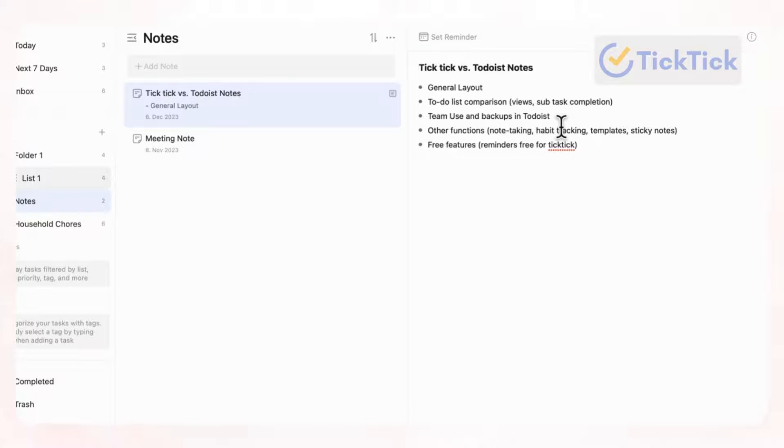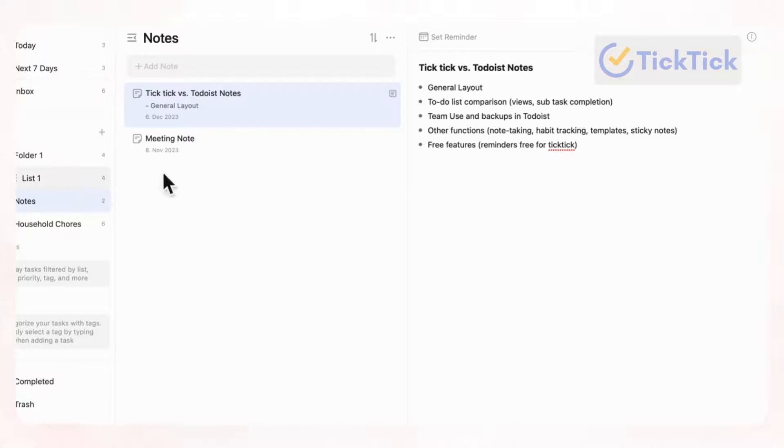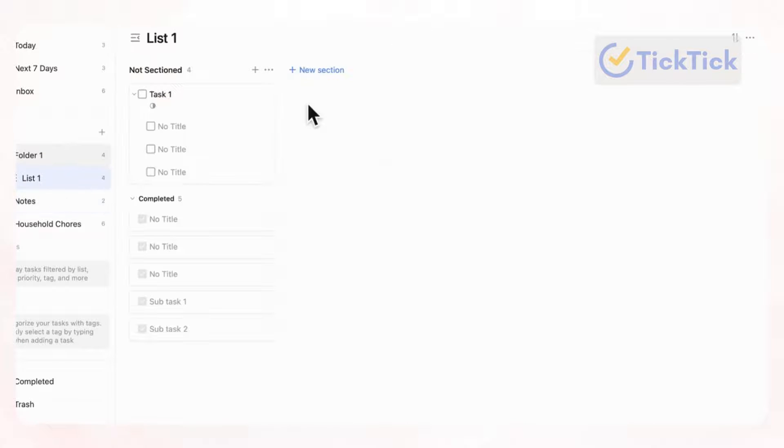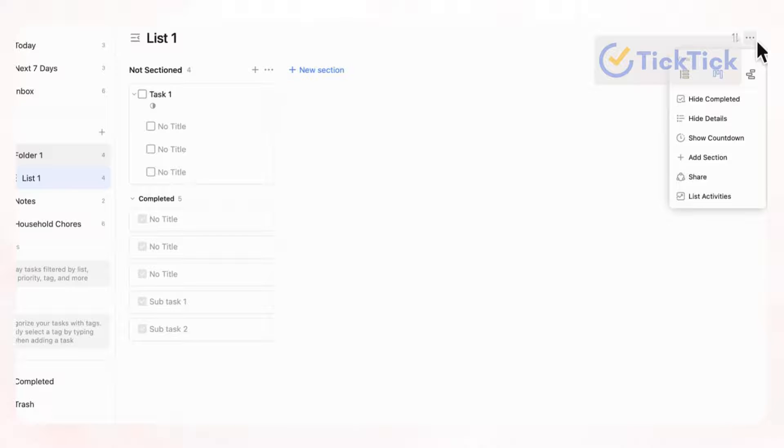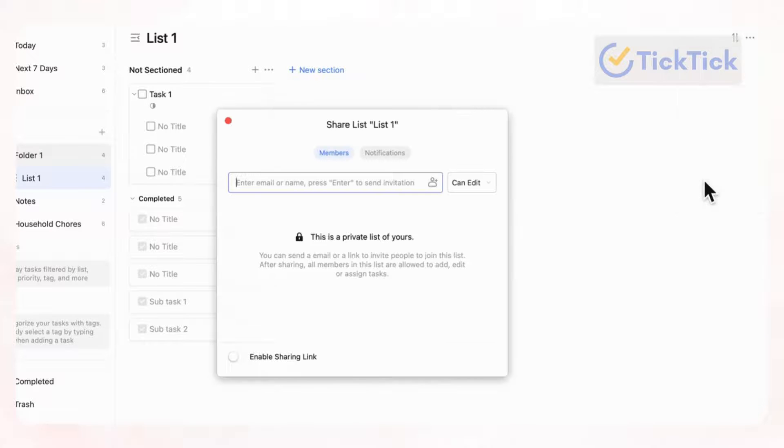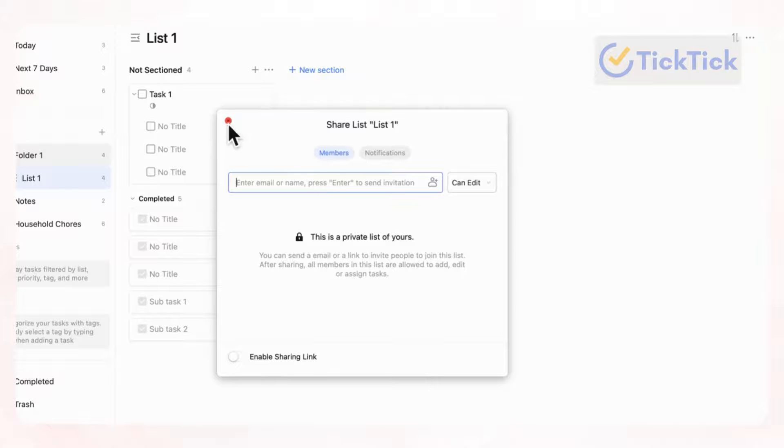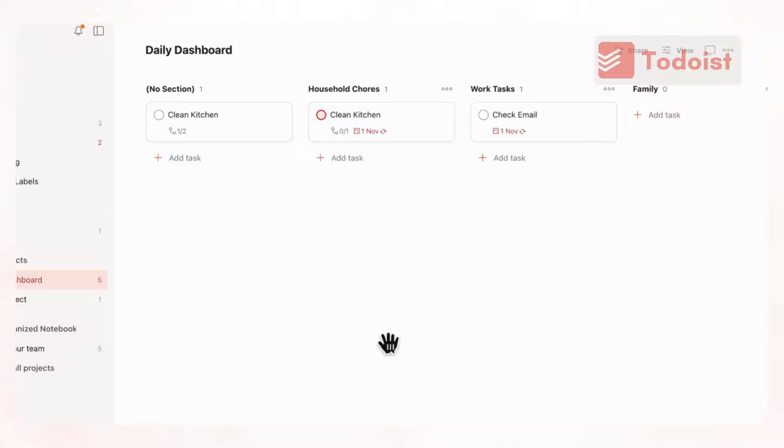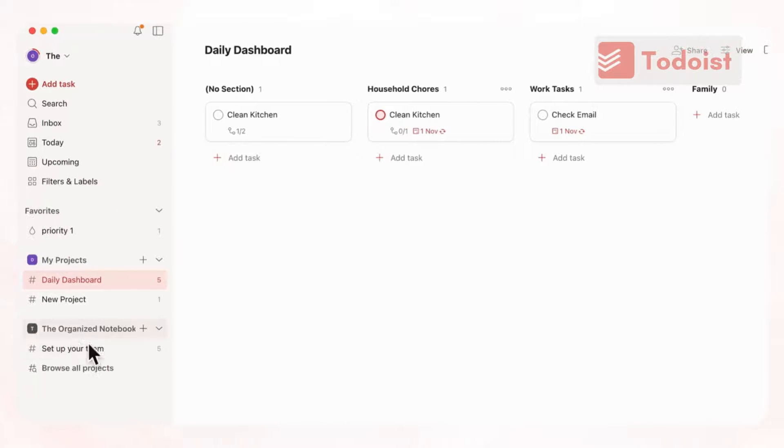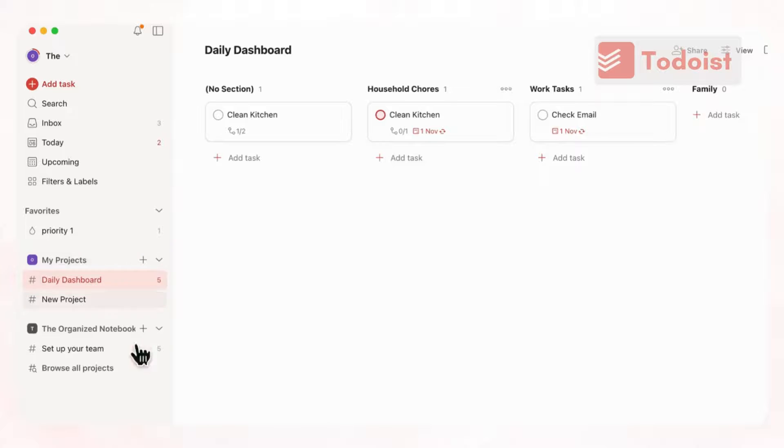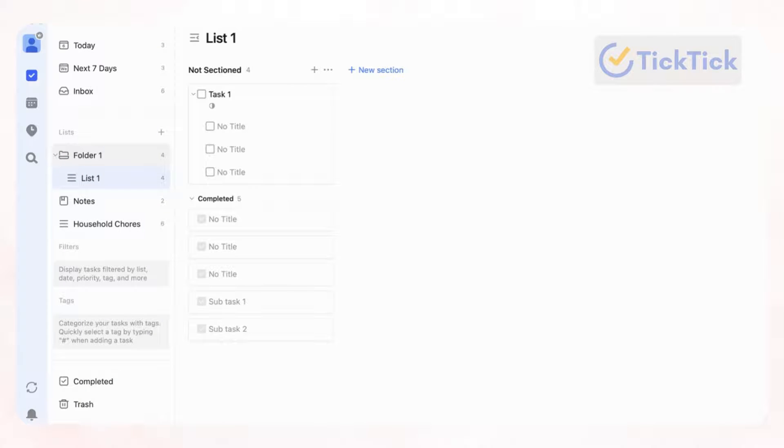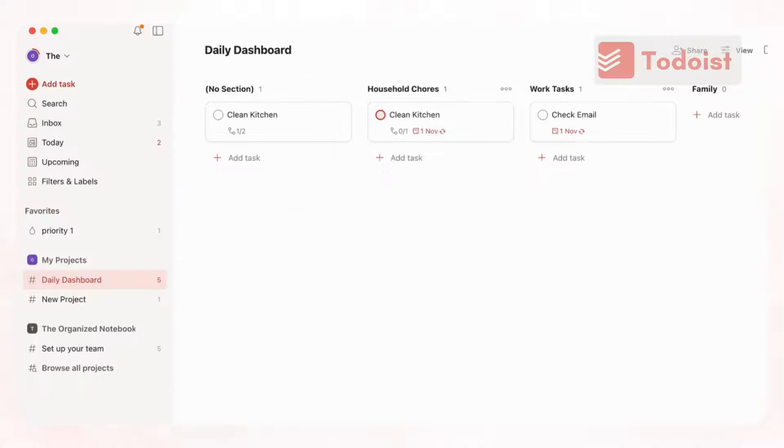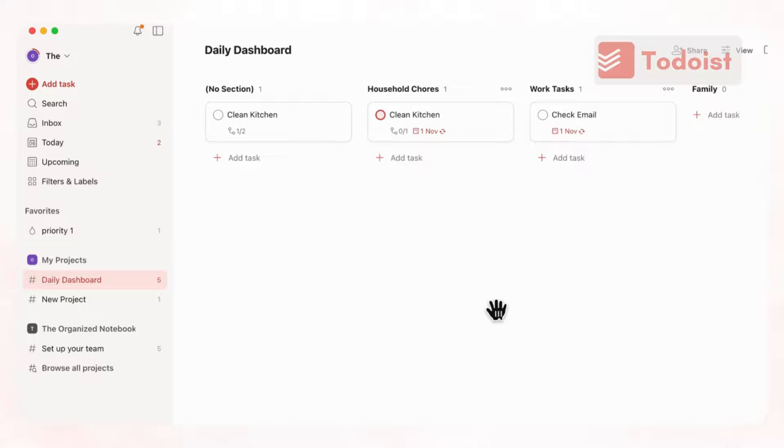And next, we wanted to talk about team use and backups. So with TickTick, we find that this is way more for personal use. You can still share your to-do lists, for example, with others by clicking here, and then clicking share, and then adding members. But with Todoist, they have this feature here where you can set up a team. So if you're trying to create like a project in task management, you could actually do that inside Todoist. But it would be a bit more difficult to do it in TickTick. And not to mention that if you have the pro plan in Todoist, you can actually take backups, which would be super useful if you're doing something more than personal use.